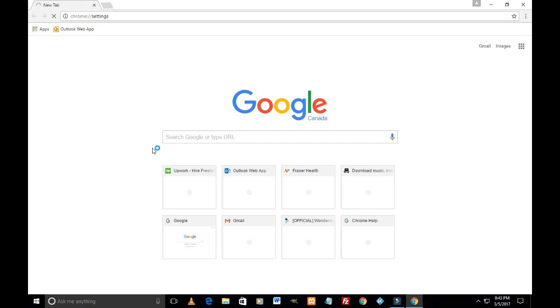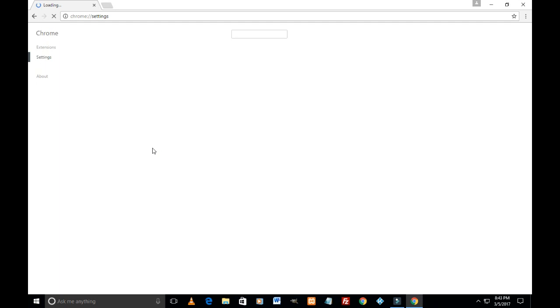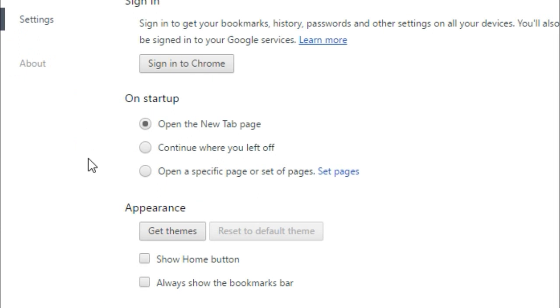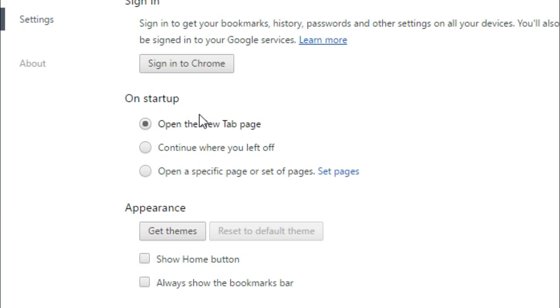The setting page loads up. So first of all, we are going to focus on this area which says 'On startup.' What page should be opening when you start up your Chrome, when you open your Chrome? So here we are going to be setting a specific page. We'll be clicking here 'Open a specific page or set up pages.'